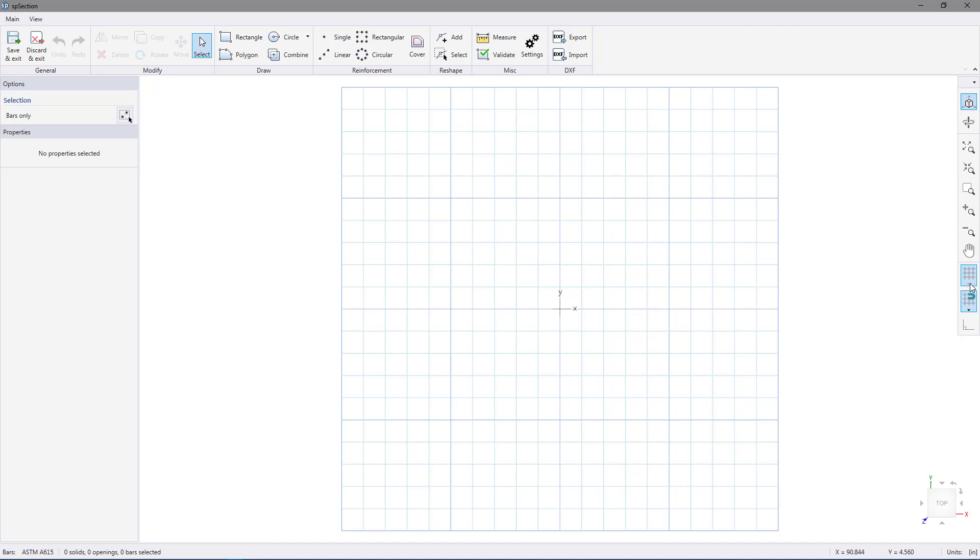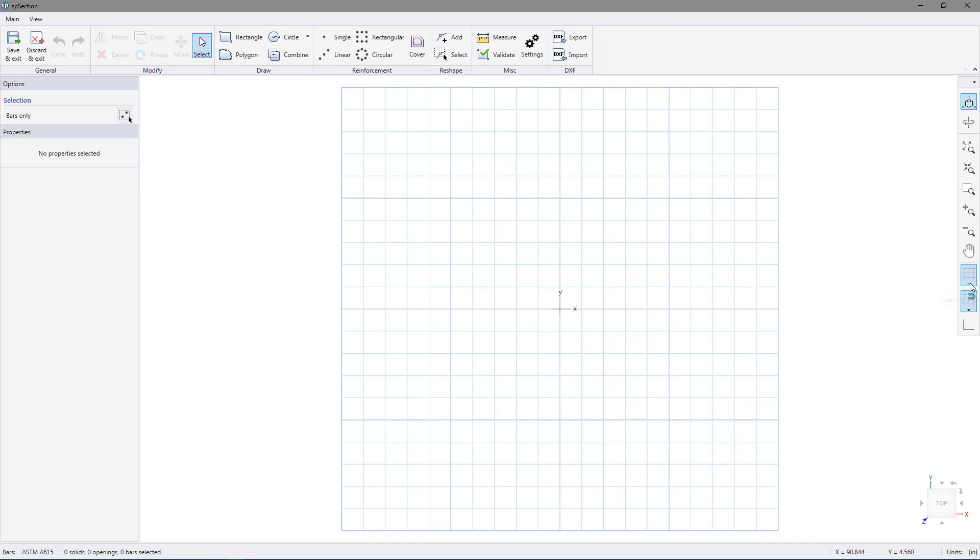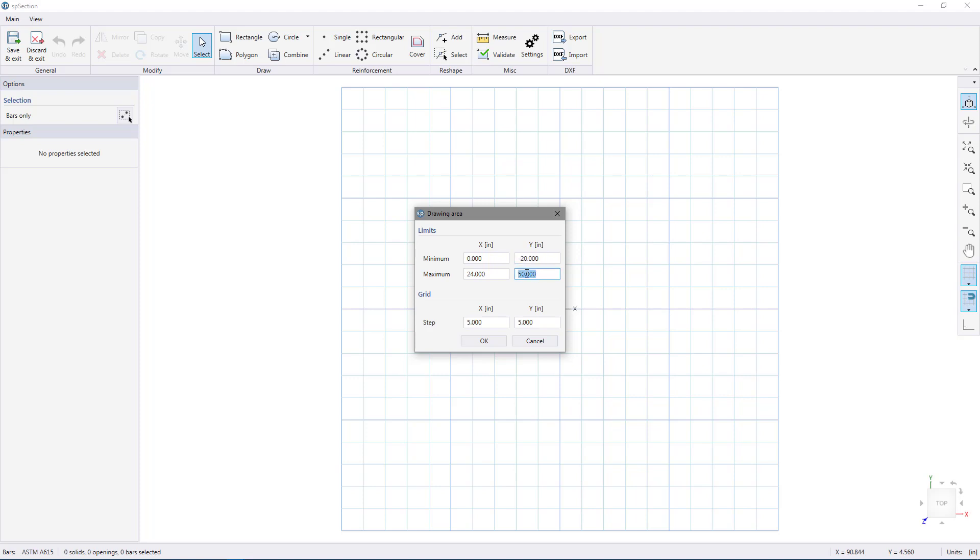We're going to click the arrow to open up the drawing area menu. For the minimum X, we want 0 and the maximum, we're going to use 24. For the Y, we want negative 20 for the minimum and 4 for the max. The step size we're going to use is 4 for both X and Y. Choose OK.